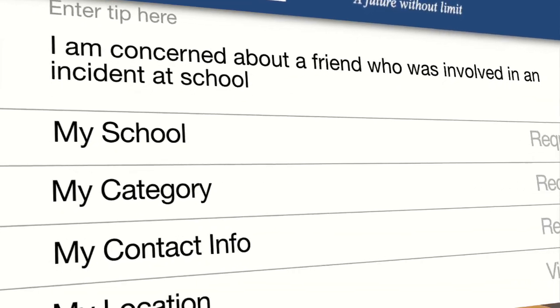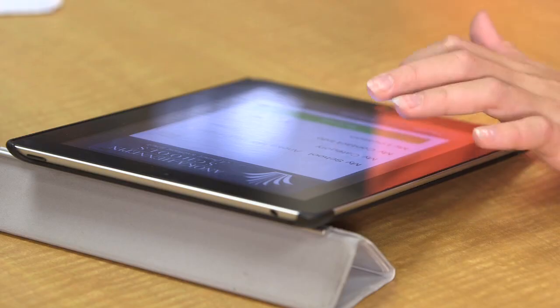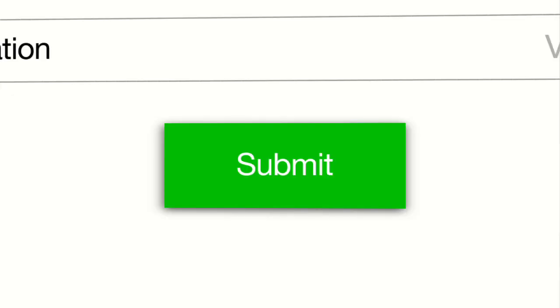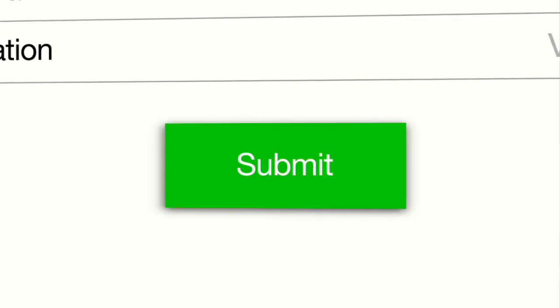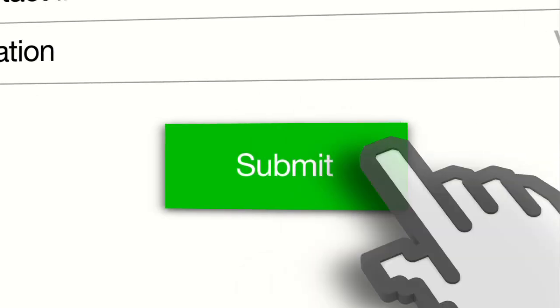And then it says my contact info. Your email is mandatory. Your name is optional. Your phone is optional and your grade is mandatory too. And then all you have to do is click submit and you're done.